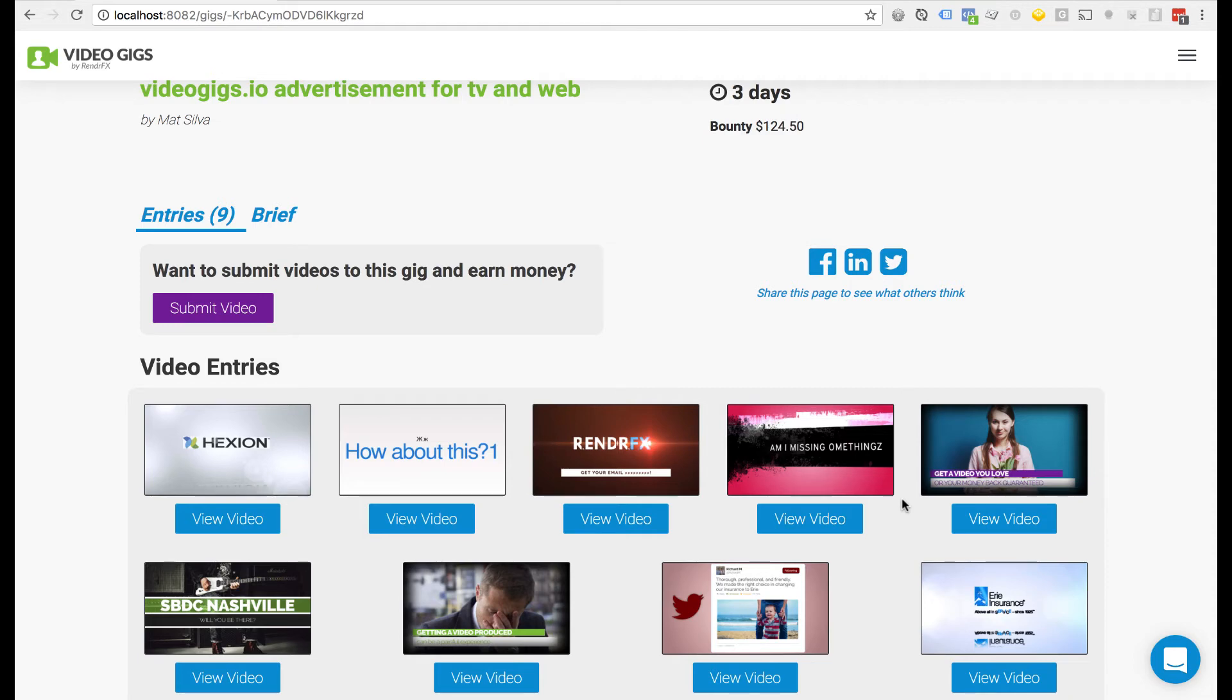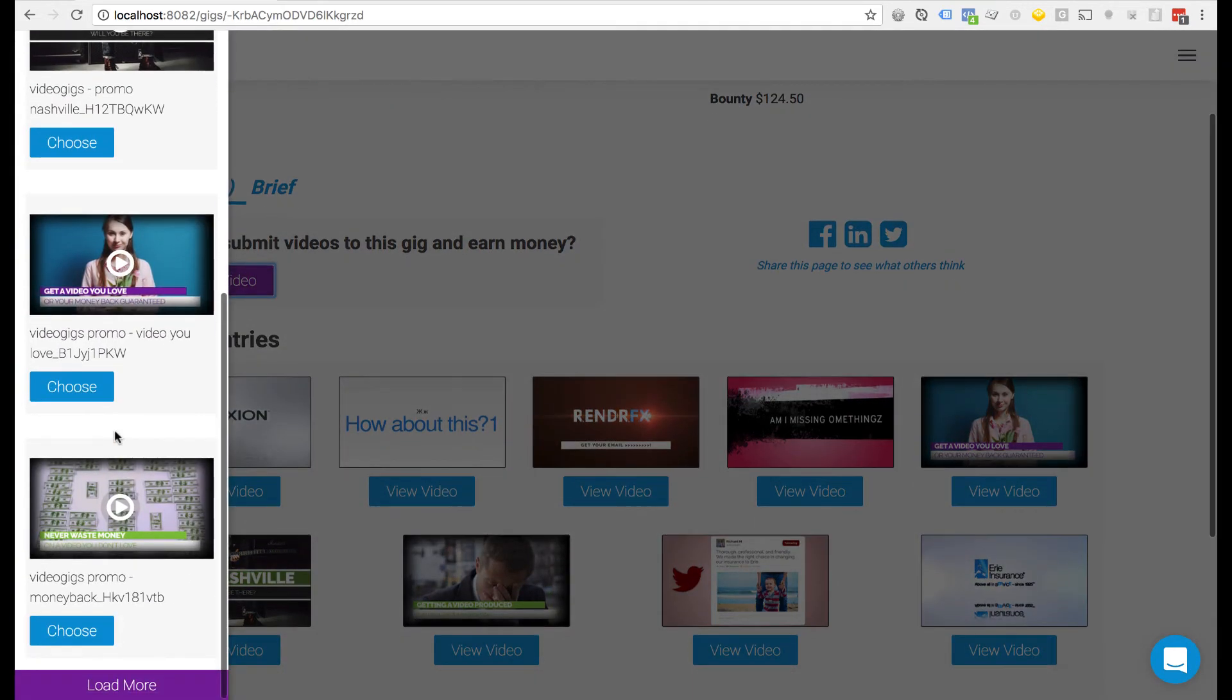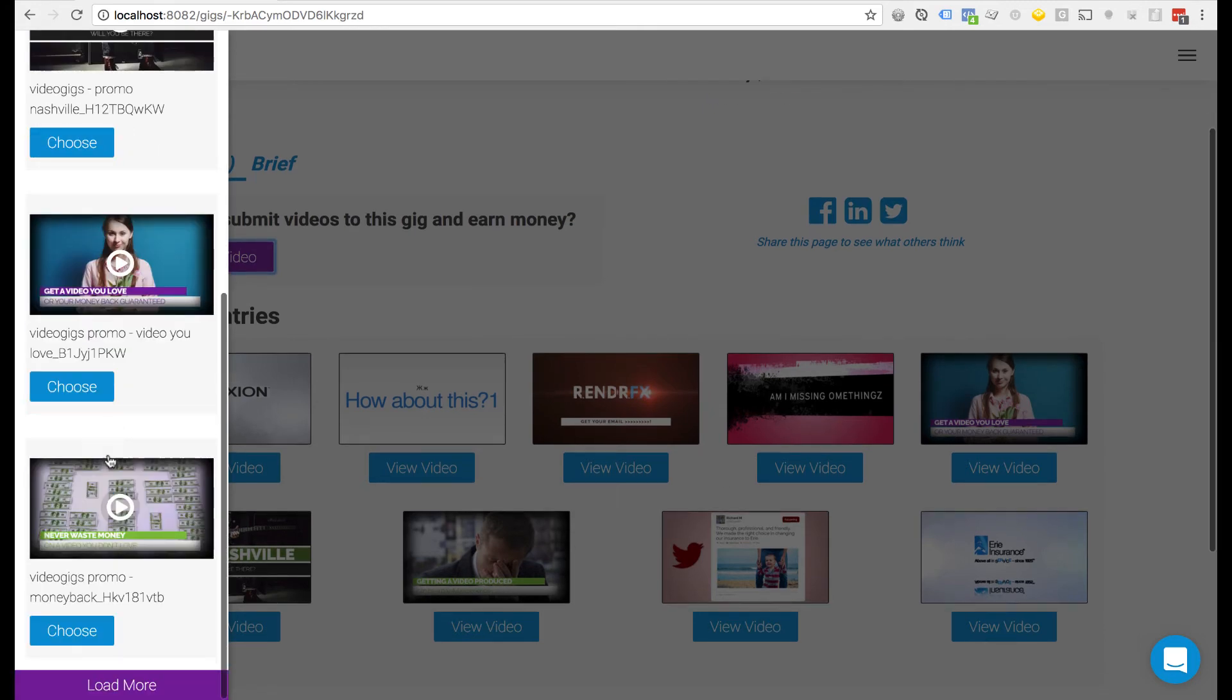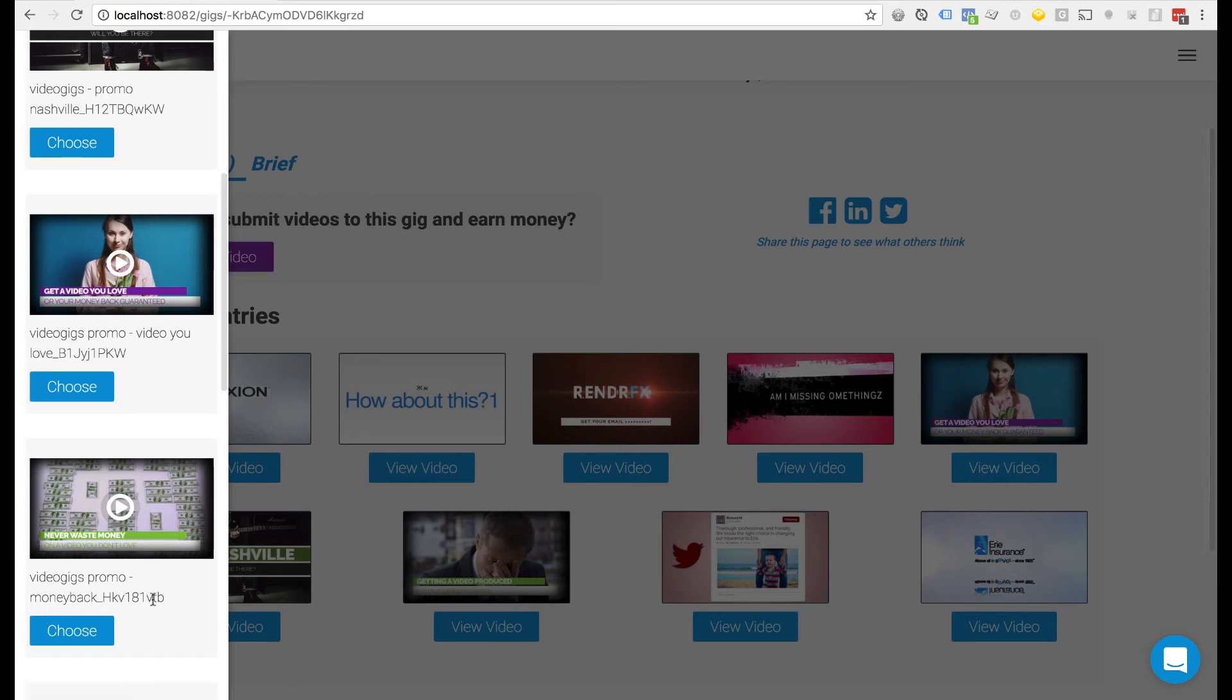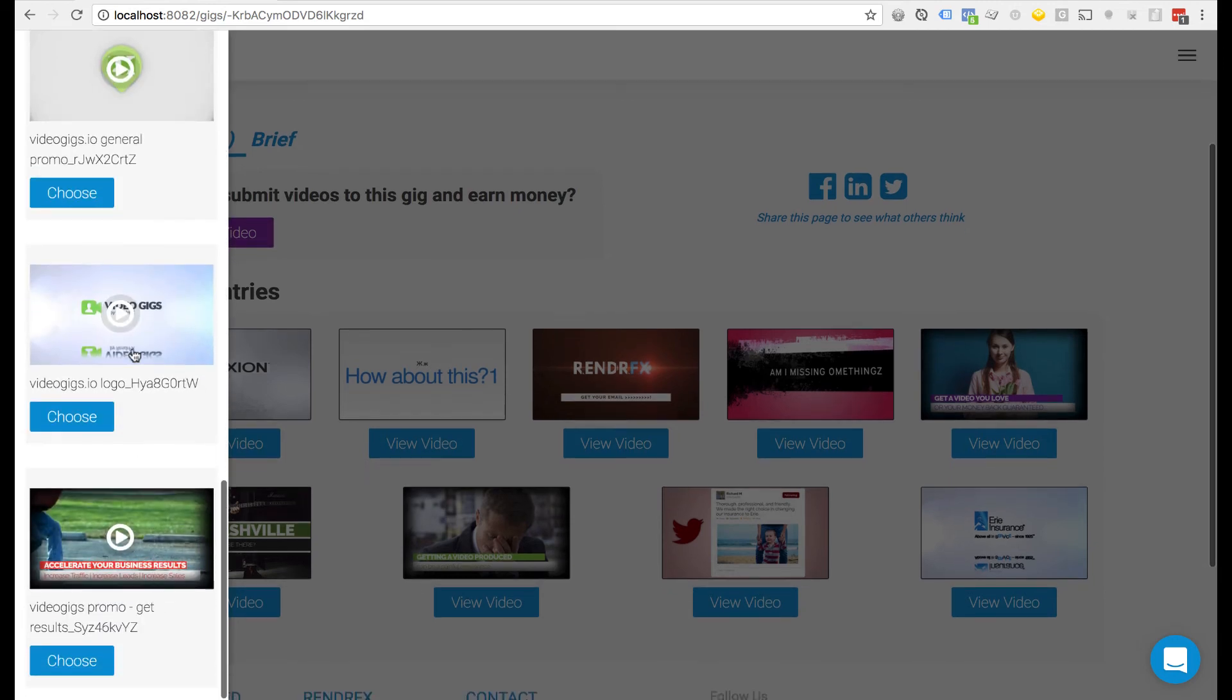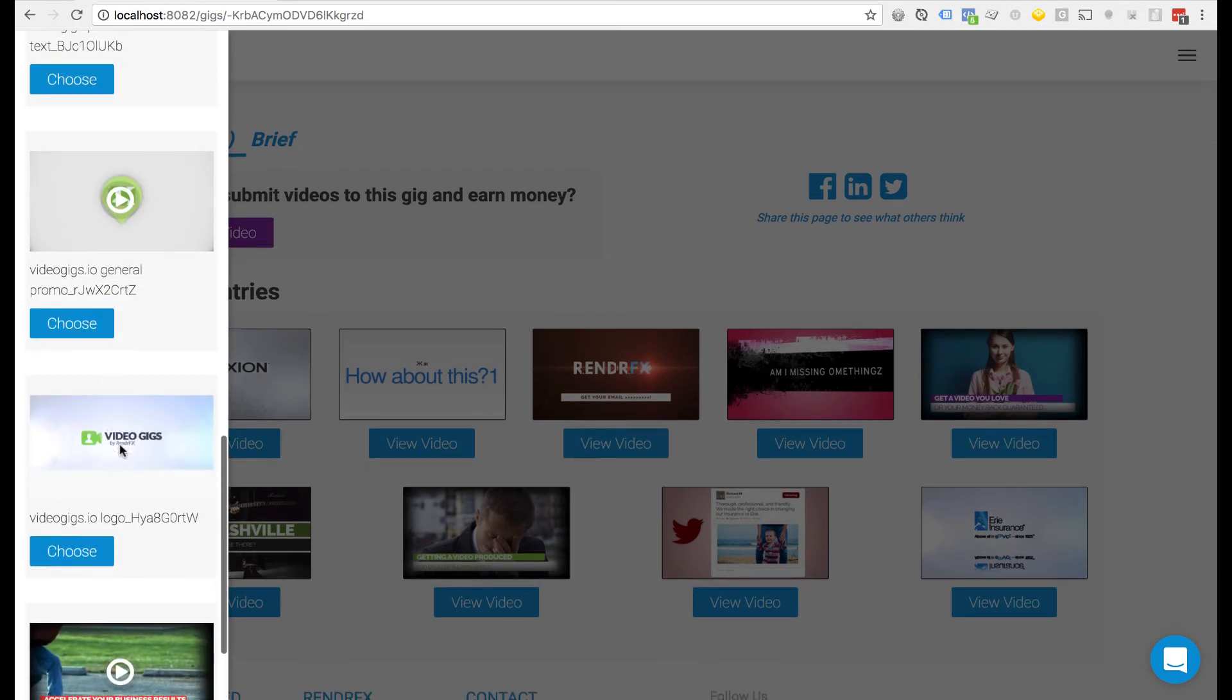The other thing I wanted to mention is if you scroll down here, there is this load more button. So if you have more videos in this folder, you can click on load more and it'll load up more videos, and you can play back any of these videos to make sure that it is the right video that you are looking at.